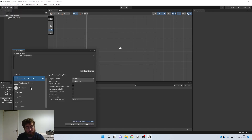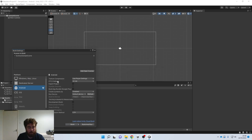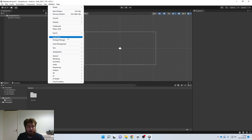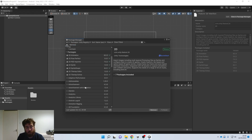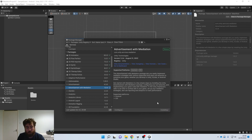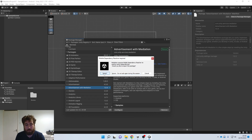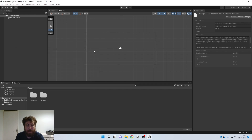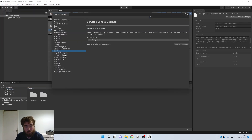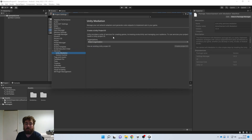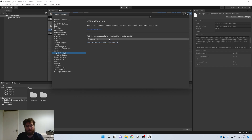First thing I'm going to do is switch the platform to Android. You can tell by the Unity logo next to Android. Then we go to Window > Package Manager, where we can see all the installed packages currently inside this project. If we go to the Unity Registry and scroll down, we'll find Advertisements with Mediation — we're going to install that one. Once the import prompt comes up, click Import.